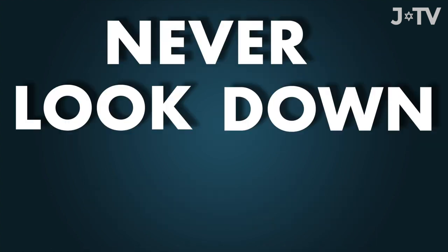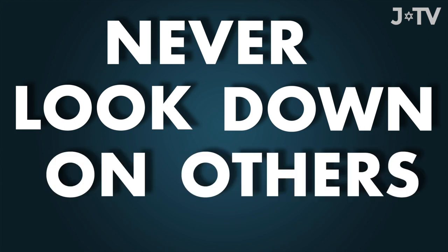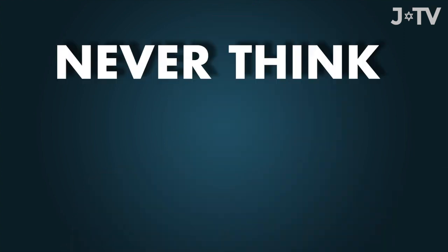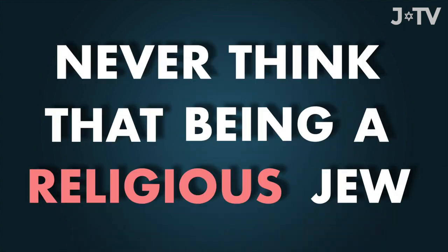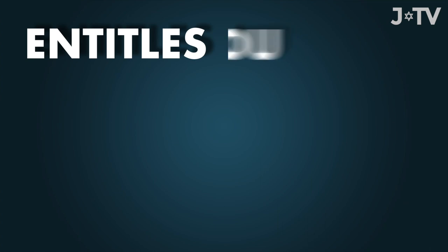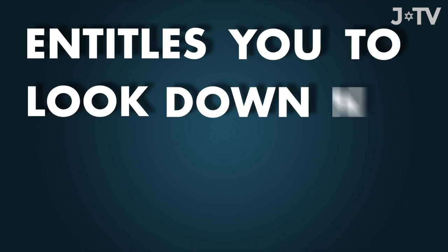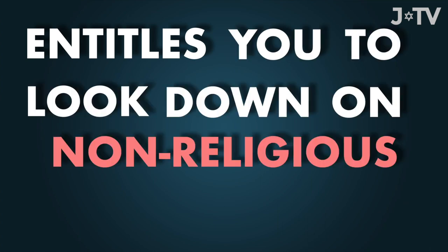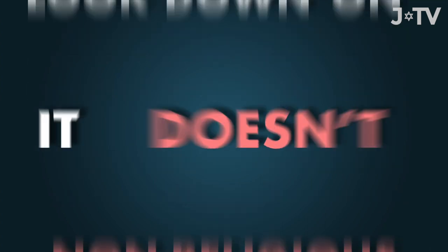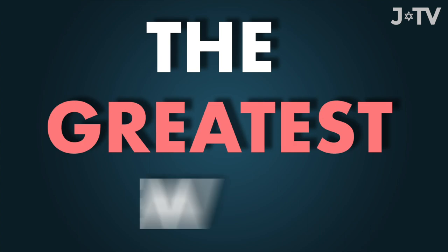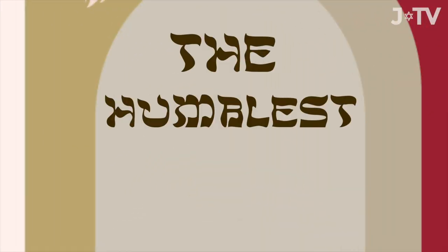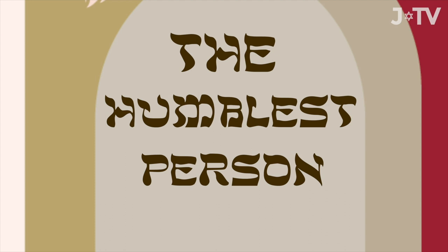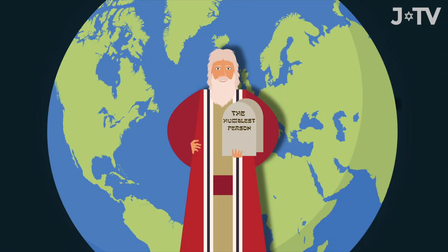Never look down on others. Never think that being Jewish means looking down on Gentiles. It doesn't. Never think that being a religious Jew entitles you to look down on non-religious Jews. It doesn't. The greatest Jew, Moses, was also, according to the Torah, the humblest person on the face of the earth. Humility doesn't mean self-abasement. True humility is the ability to see good in others without worrying about yourself.